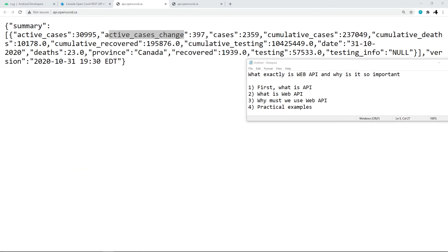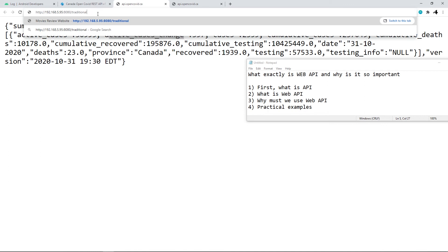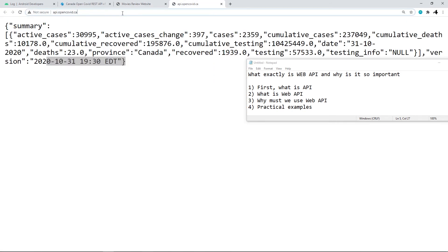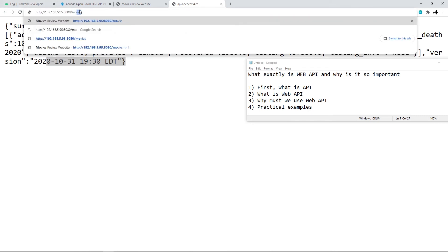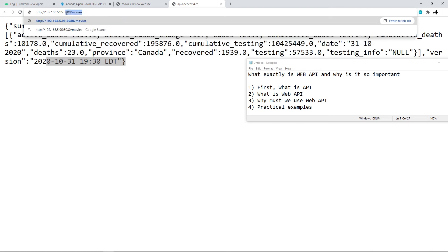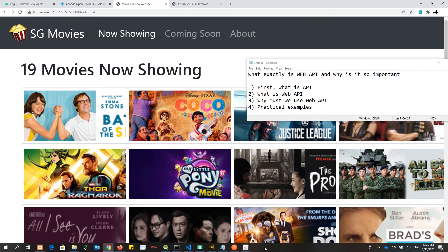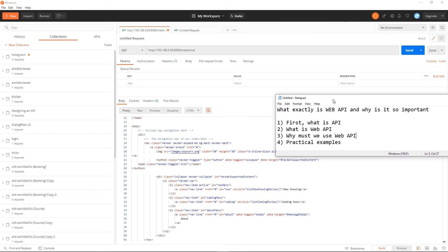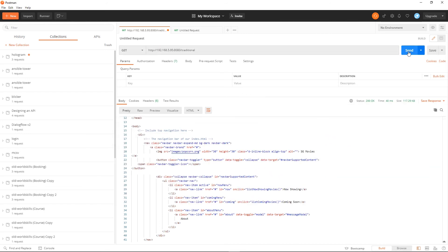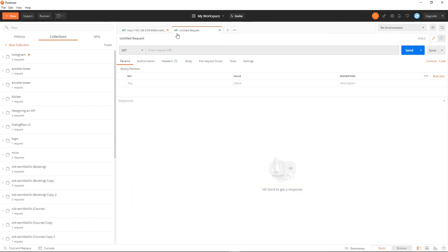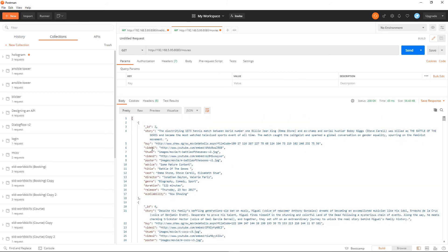If I access the web app using the 'traditional' URL, I get back HTML content. On the other hand, if I trigger the Web API endpoint, I get back JSON data. Using Postman, you can clearly see the difference: the traditional endpoint returns HTML content, CSS, and a lot of JavaScript, whereas accessing the Web API endpoint returns pure JSON data.